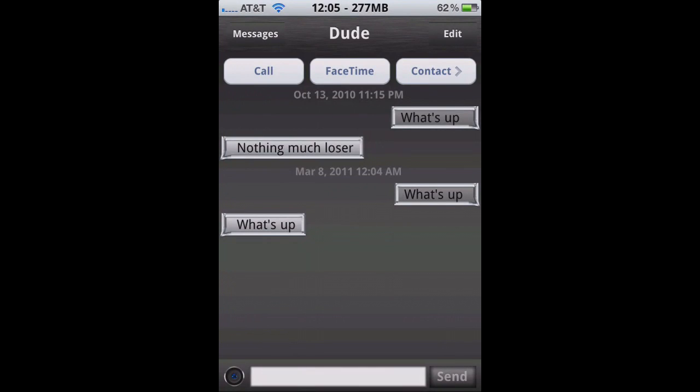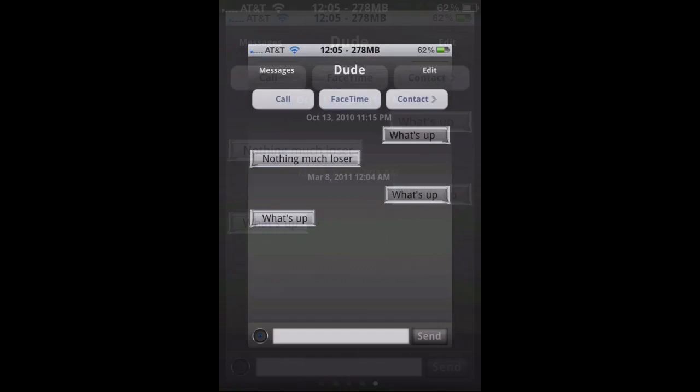As you can see, there's a conversation with myself. But that's pretty much it. It's actually a pretty neat app, and I'm glad it's free.